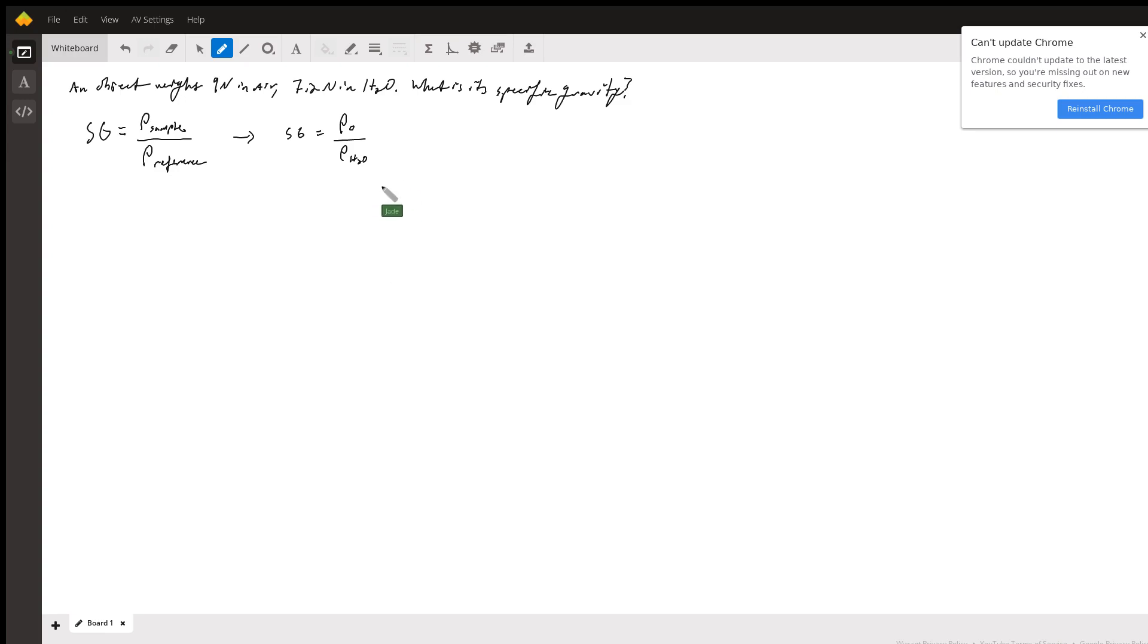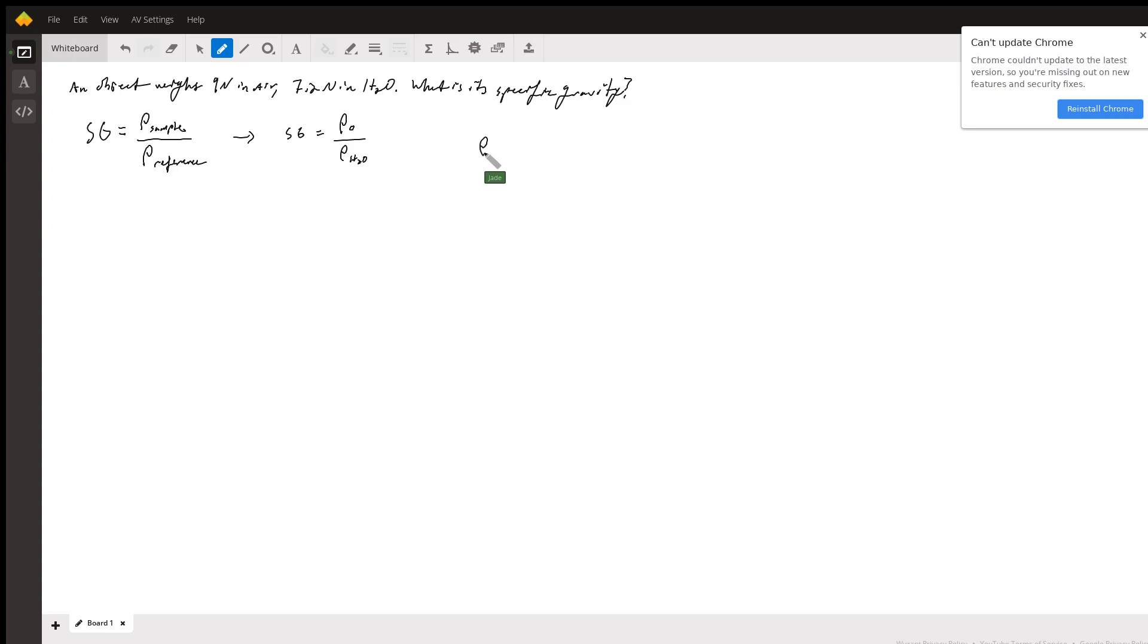Well, it turns out this is where it gets a little bit tricky. We don't know the volume, but that's okay. Why? Density is mass over volume.